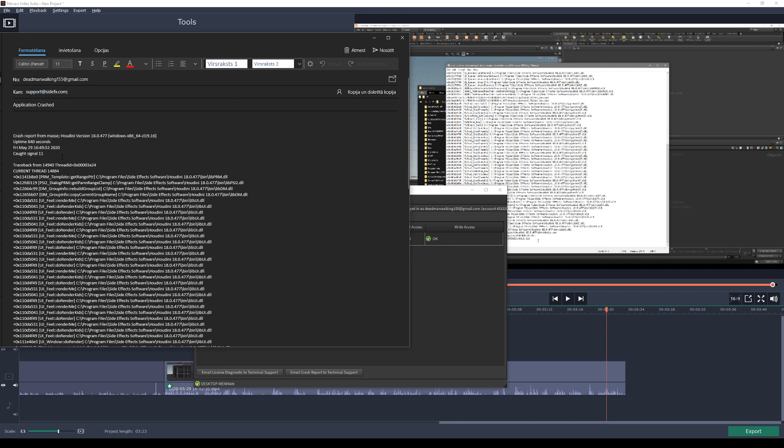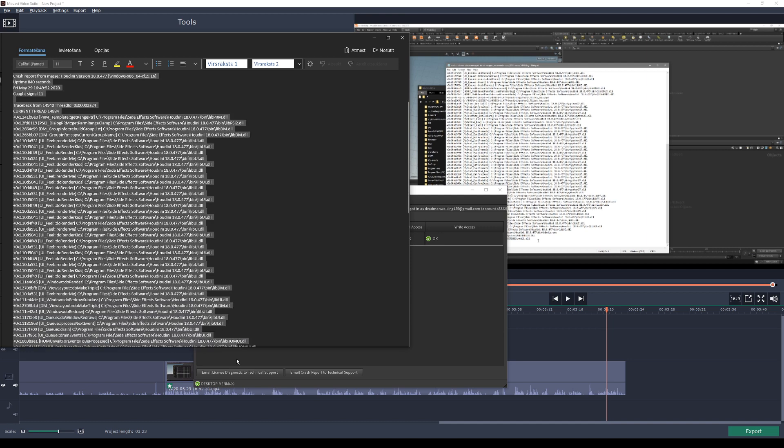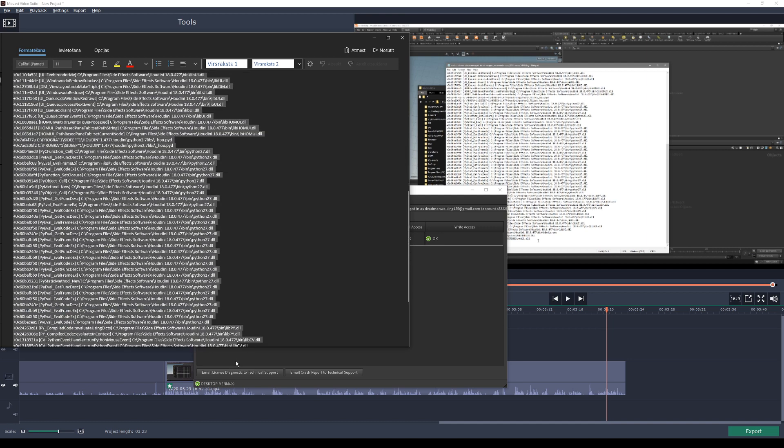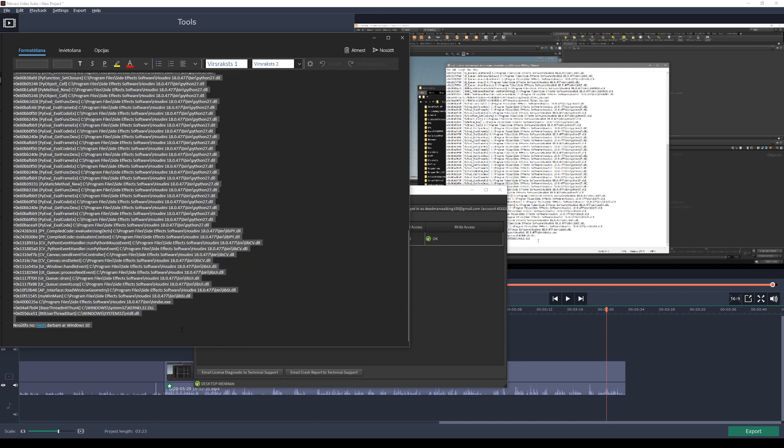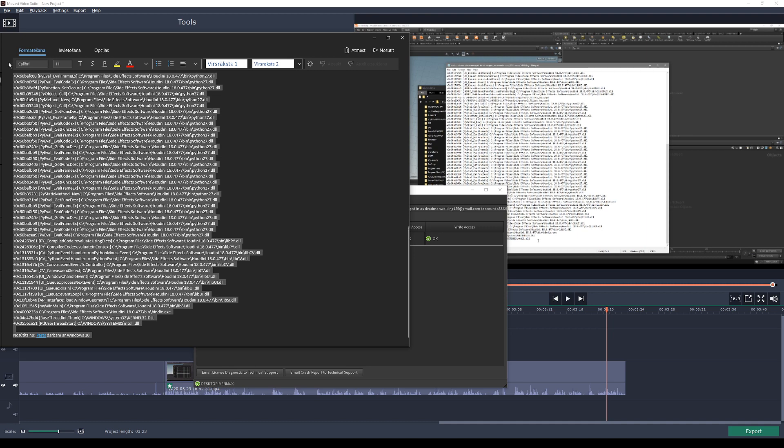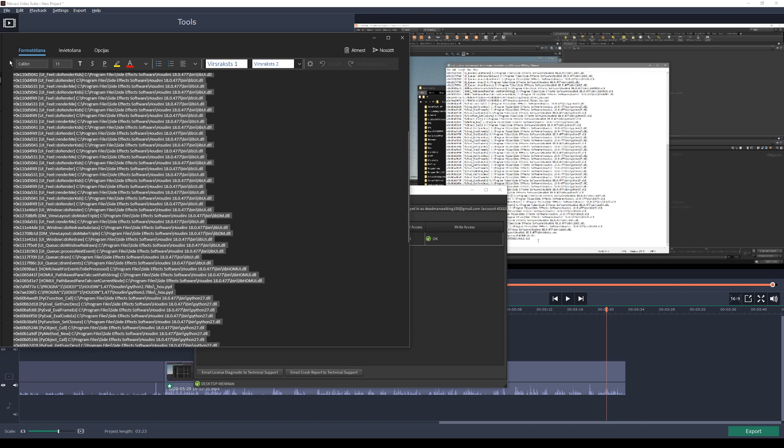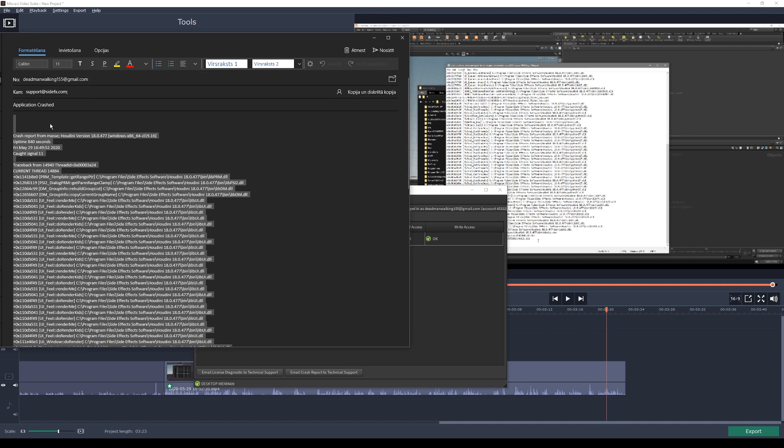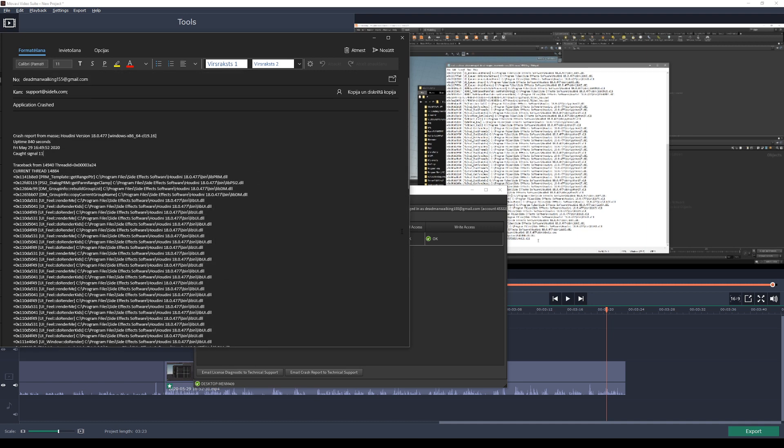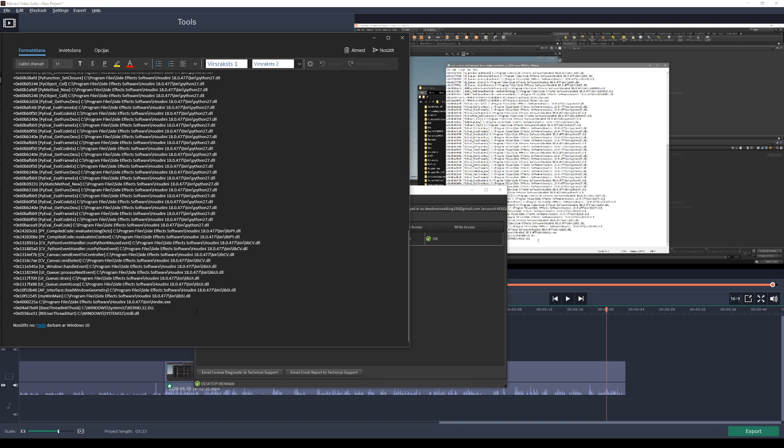But this is not enough. Remember to add the actual crashed Houdini file so they can open it up and take a look at it, and also the Houdini system information that we saved. Those two files.